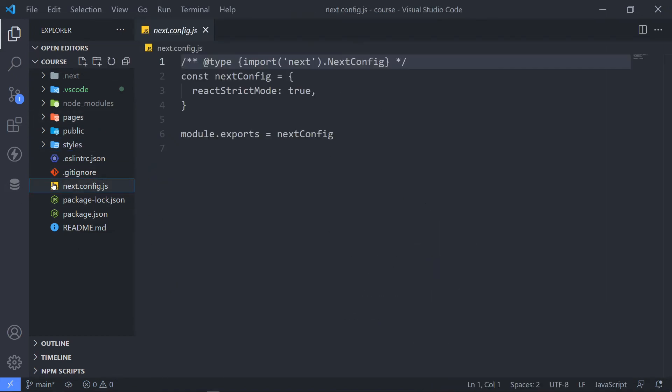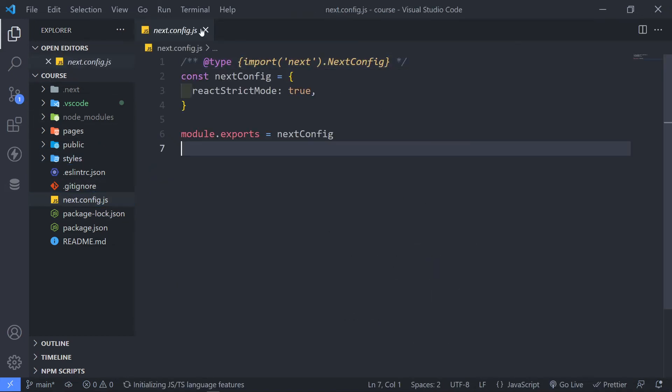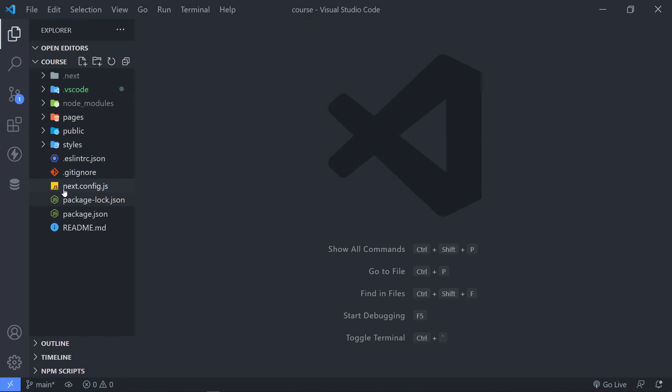And this is our next.config.js file. So you don't need to worry anything about this for our beginner course. No need to be concerned about this. This is basically just configurations.